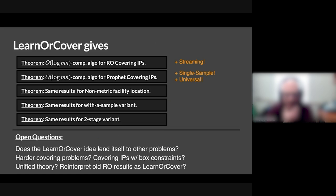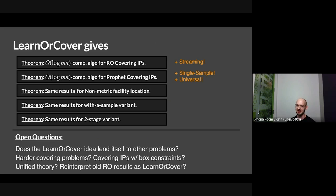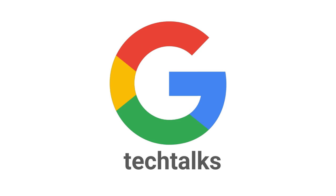One more technical question: does it matter which direction you use the KL divergence? Only this one works. I don't have a super good explanation for why — the other direction just doesn't work. Thank you so much for organizing — very nice talk.